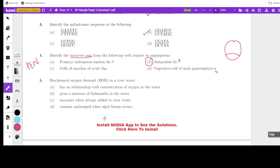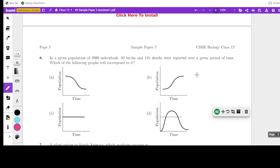Next question on biochemical oxygen demand (BOD) in river water. The correct statement is that BOD increases when sewage is added to river water. When pollutants in the water increase, the demand for oxygen is more, so BOD increases when sewage is added to the river.